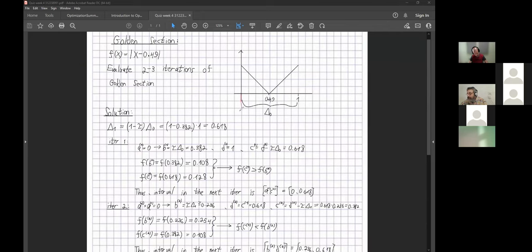Itamar draws the first step on a plot: A on the left, then B, then C, then D. He notes that we compare function values at B and C. F of C equals 0.128, which is larger than F of B equals 0.108. Therefore the interval in the next iteration will be A to C.